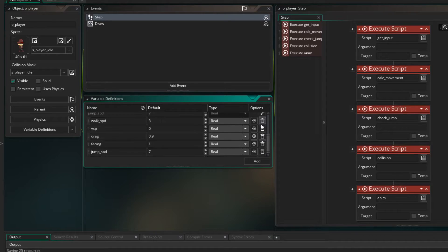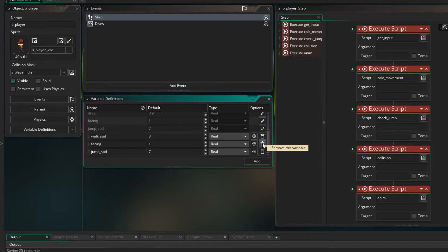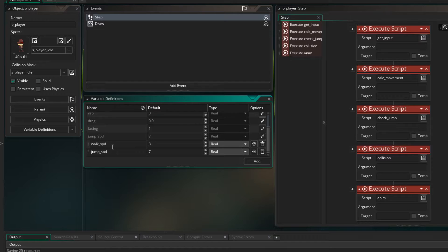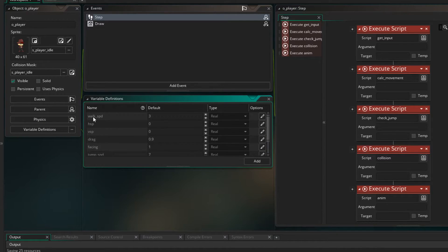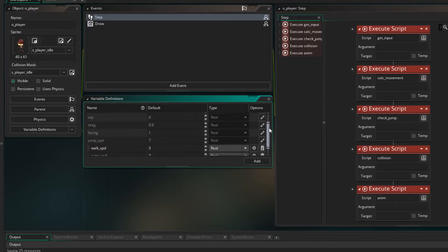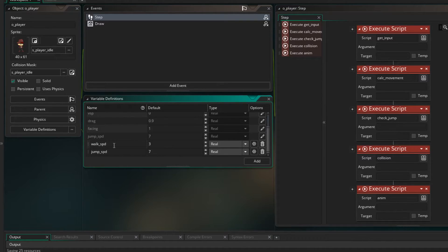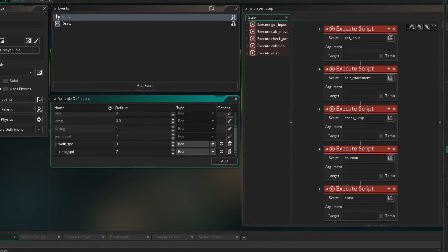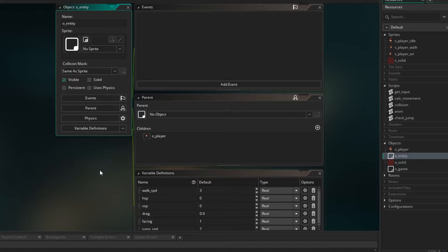So let's delete HSP, VSP, drag, and facing — these are the white ones because they are in the player. Now walk speed and jump speed will be dependent on the object. The player will have different walk speeds and jump speeds than an enemy might have, so I'm going to keep those as white, meaning they are from the player. Even though some are being inherited, the walk speed defined here for the player will be the one that gets set.